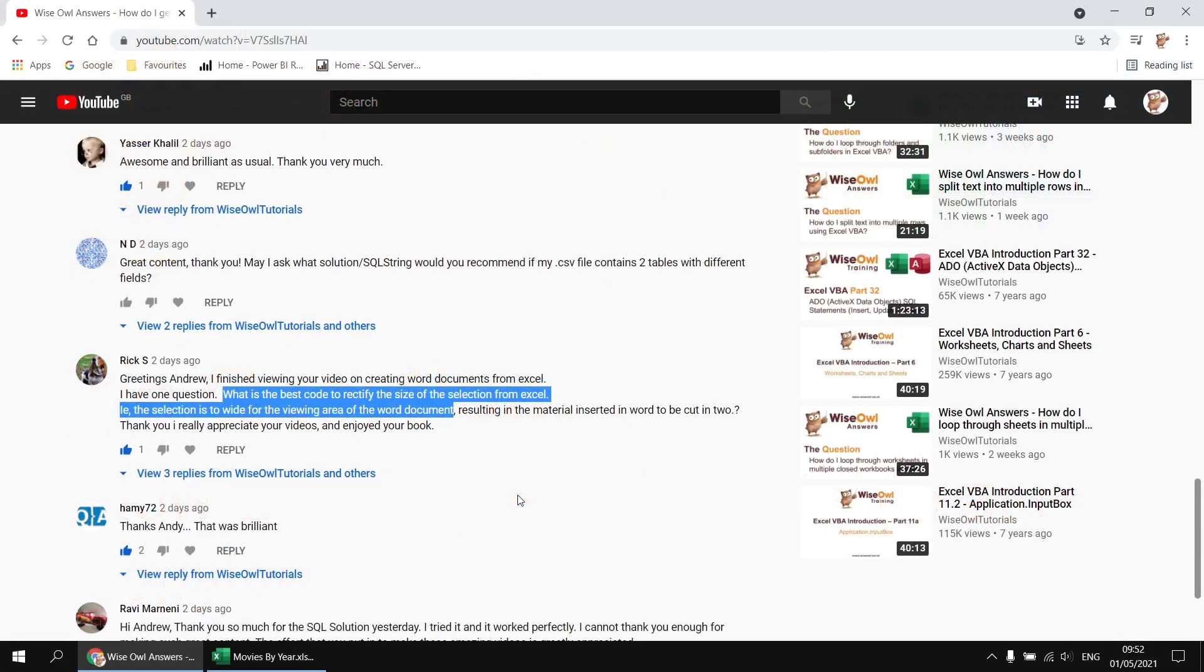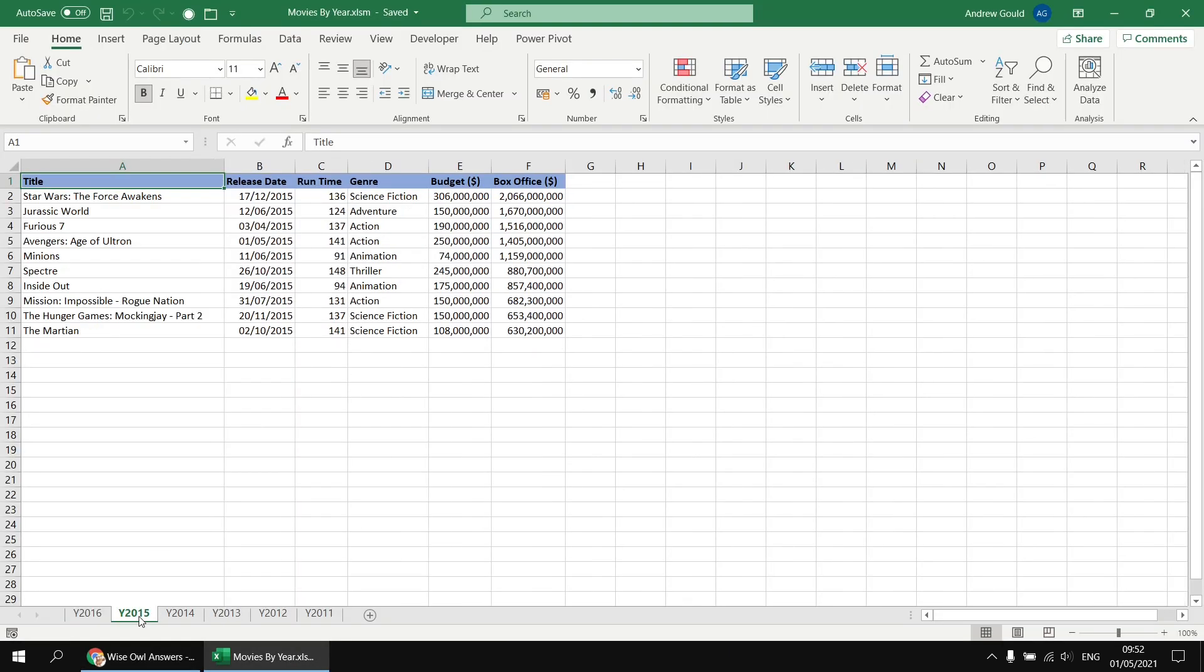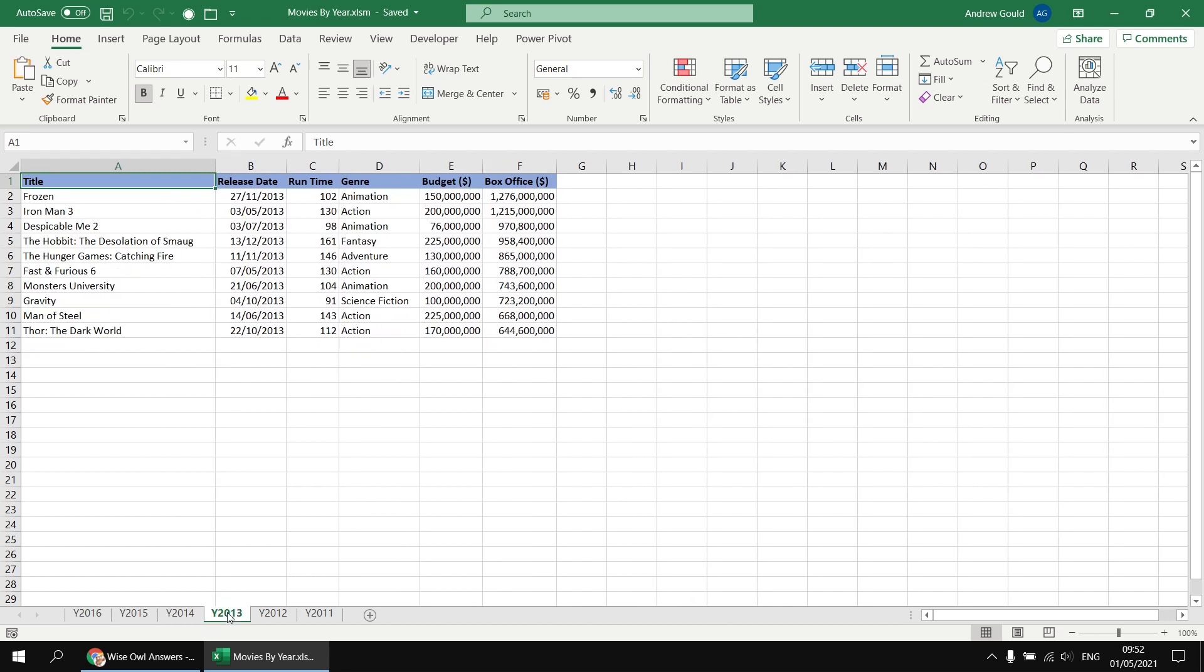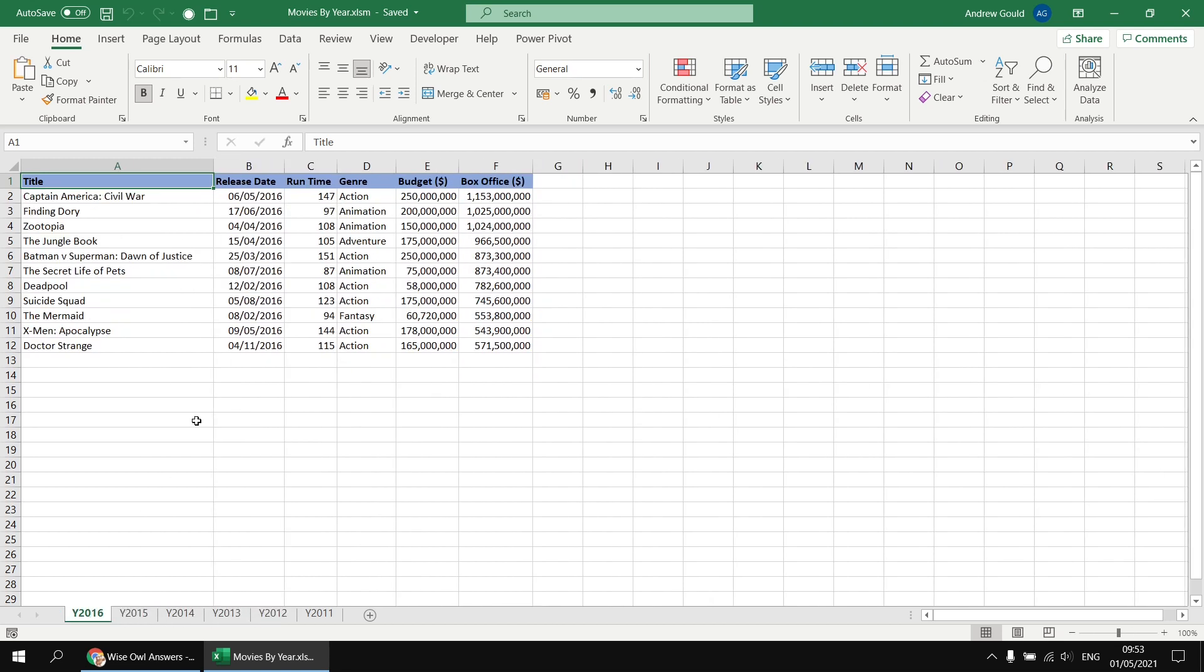This question came from a viewer who wanted to know how to resize a Word table after pasting data from Excel, particularly when the table is too wide for the page in the Word document. To demonstrate this, I've got a basic Excel workbook set up with a few different worksheets, and we'll build up to copying the table from each sheet into a single Word document, making sure that each table fits the width of the page. I'll stick a link in the video description so you can download this file.